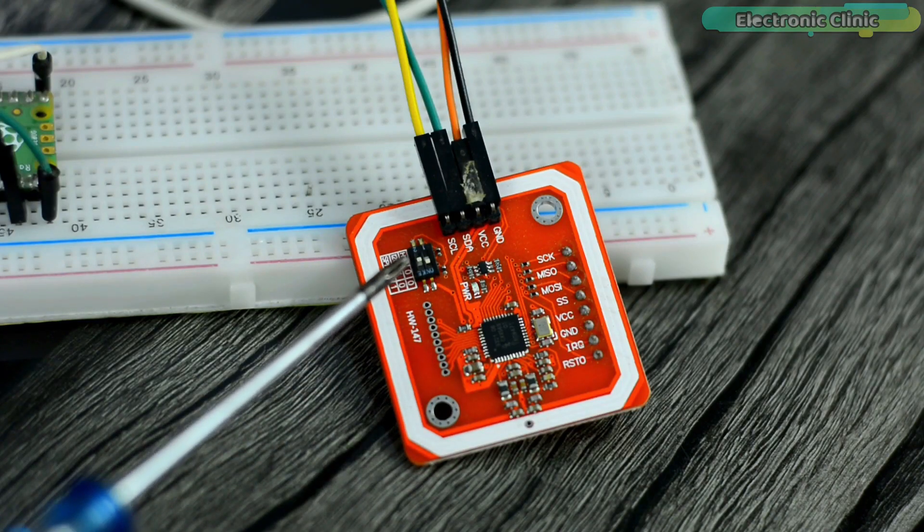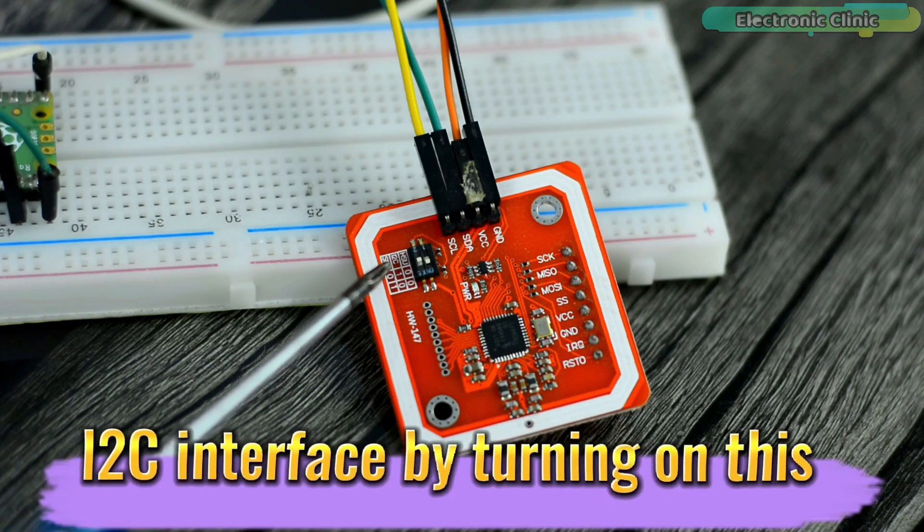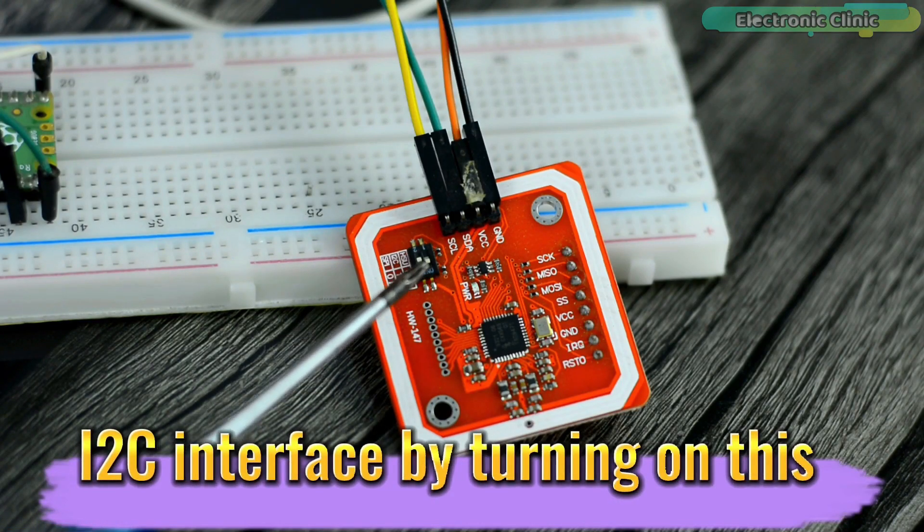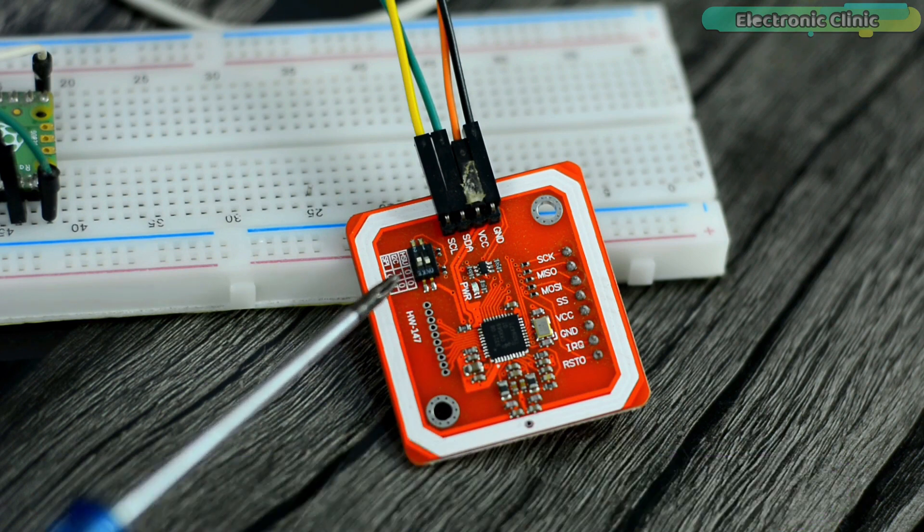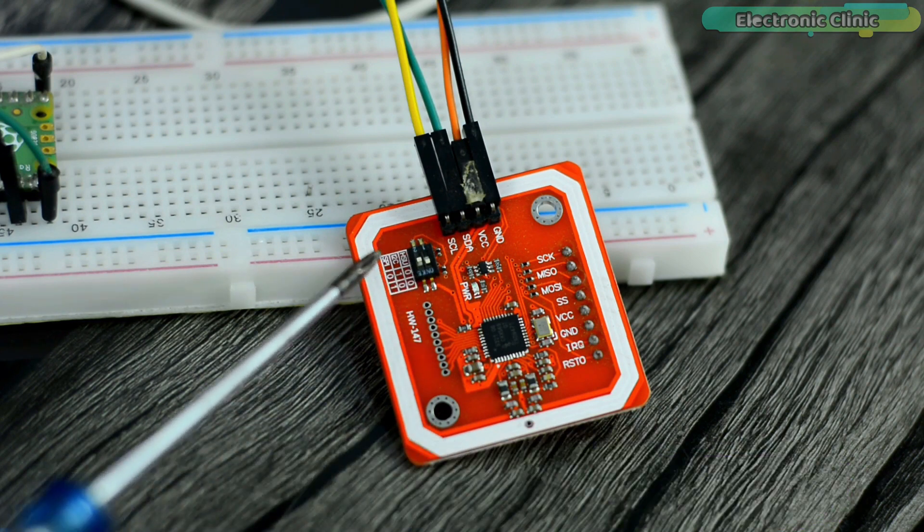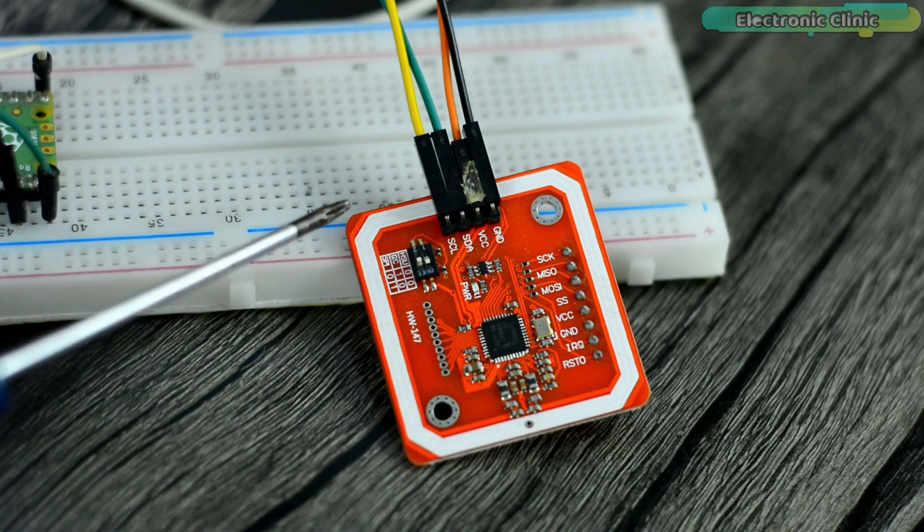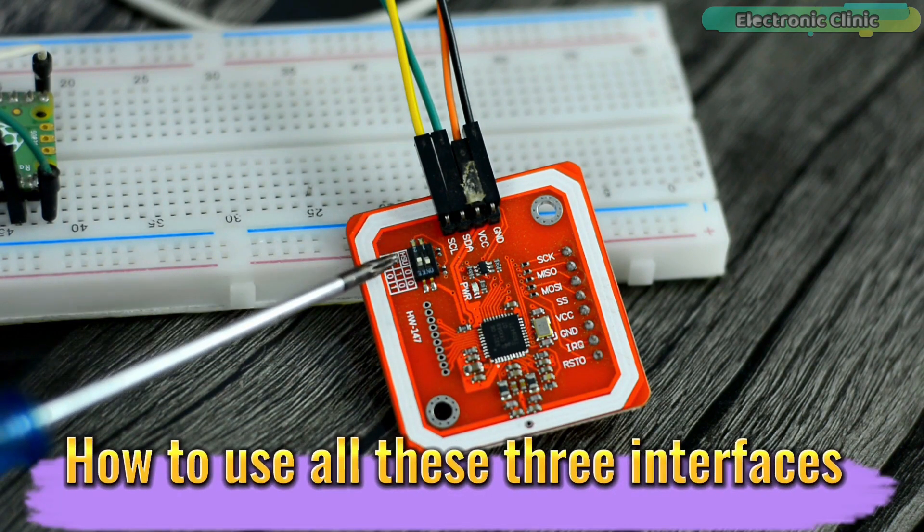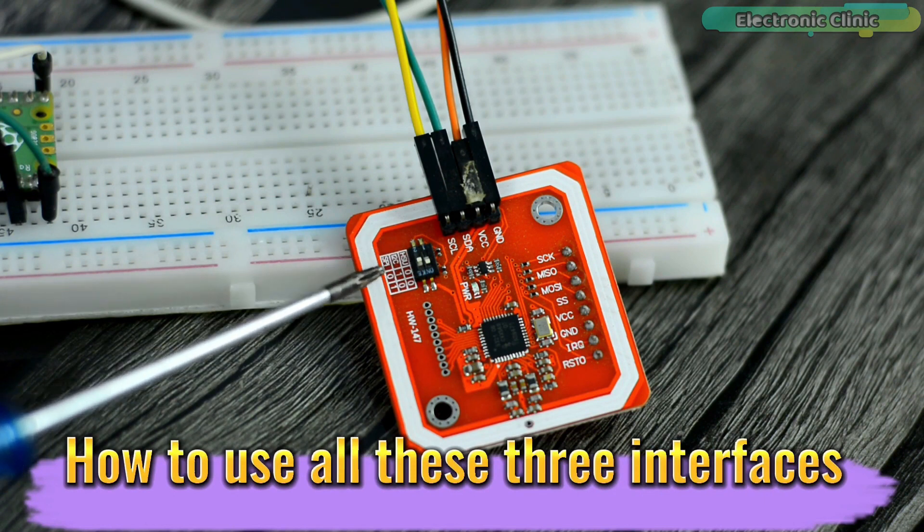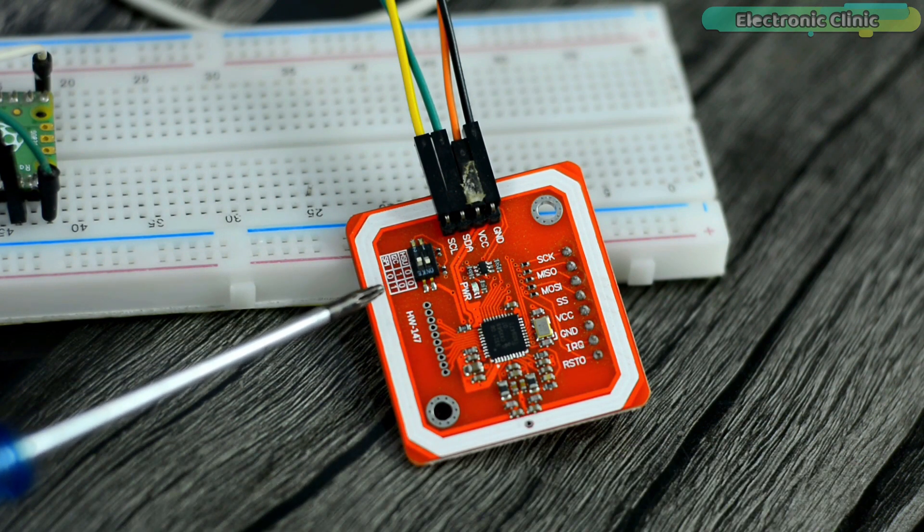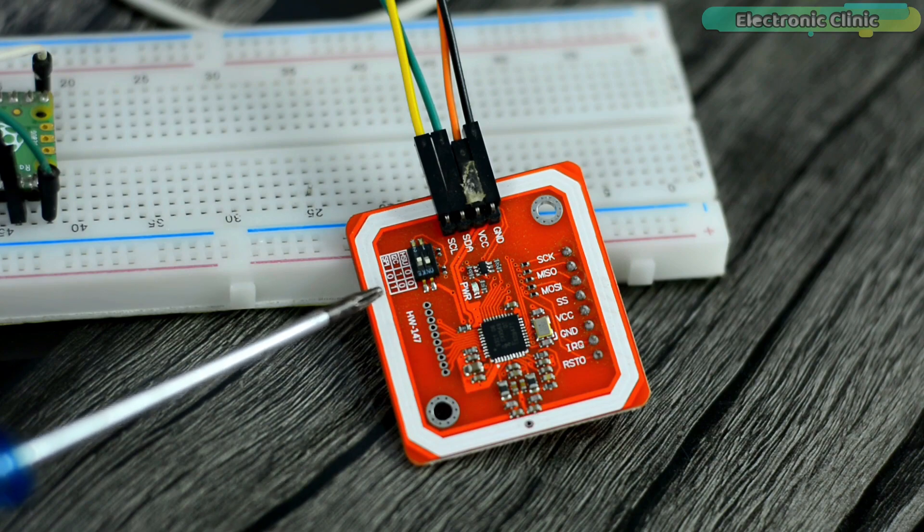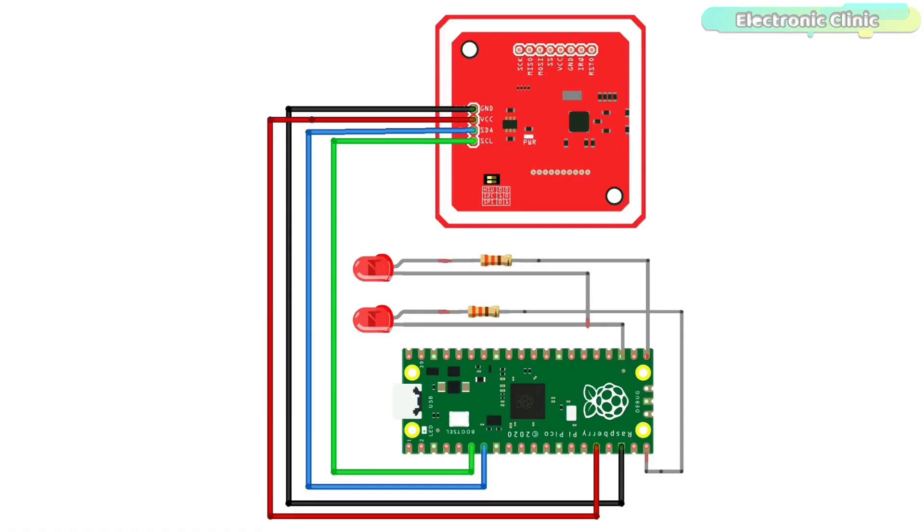Make sure you activate the I2C interface by turning on this toggle switch. Watch my previous video if you want to learn how to use all these three interfaces. You can find a link in the description. That's all about the connections. If you think you have missed something then you can follow this circuit diagram. Double check all your connections.